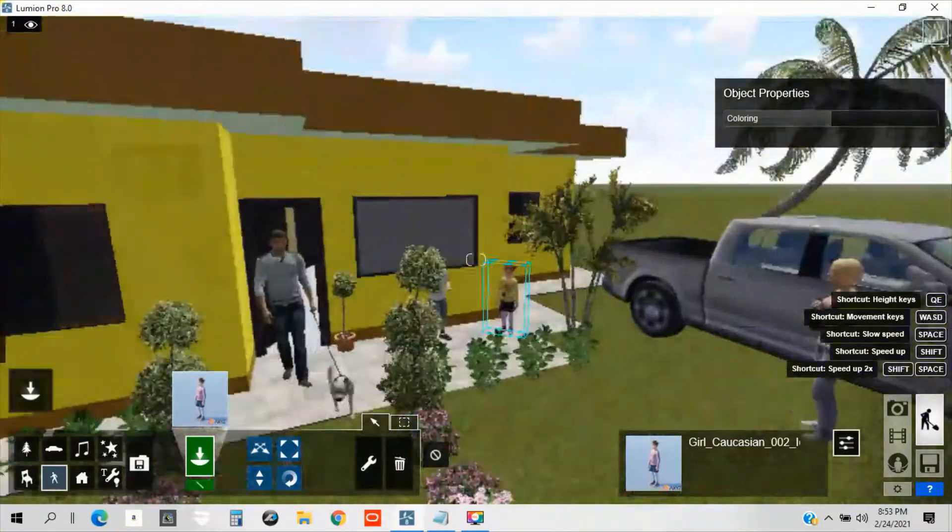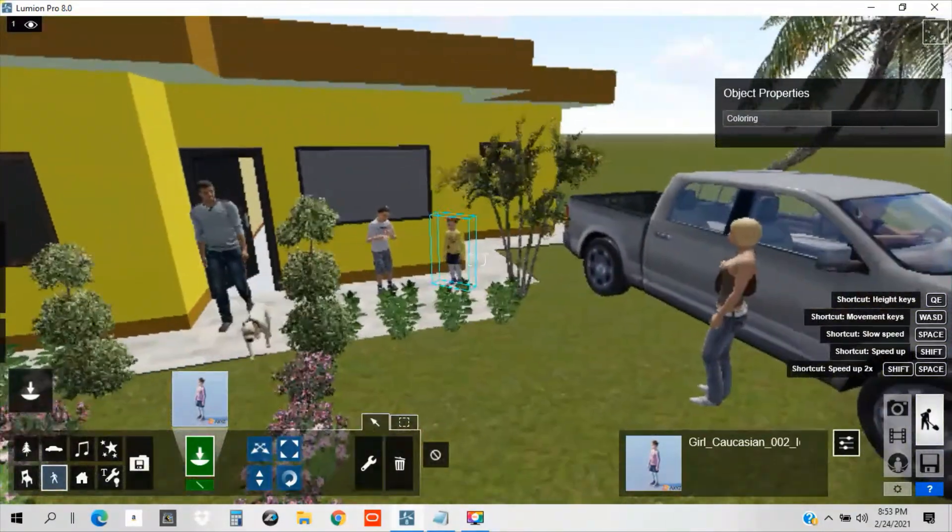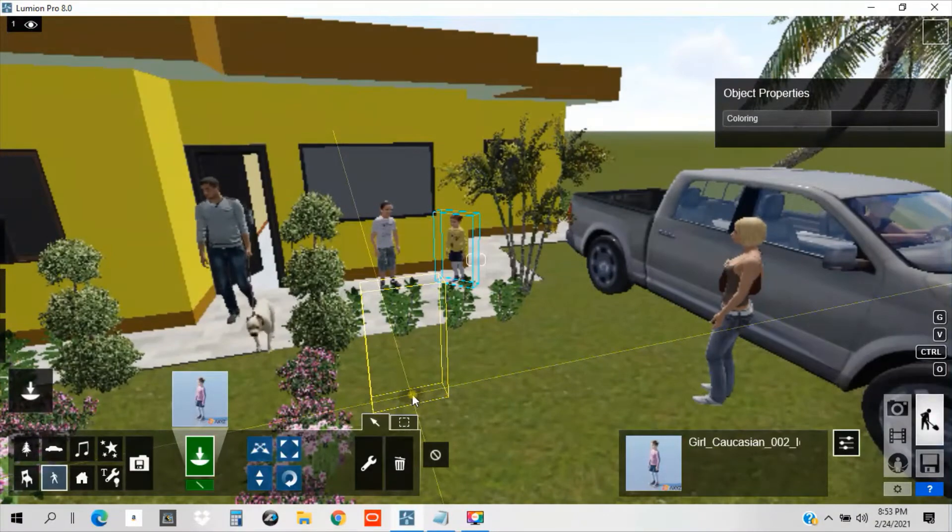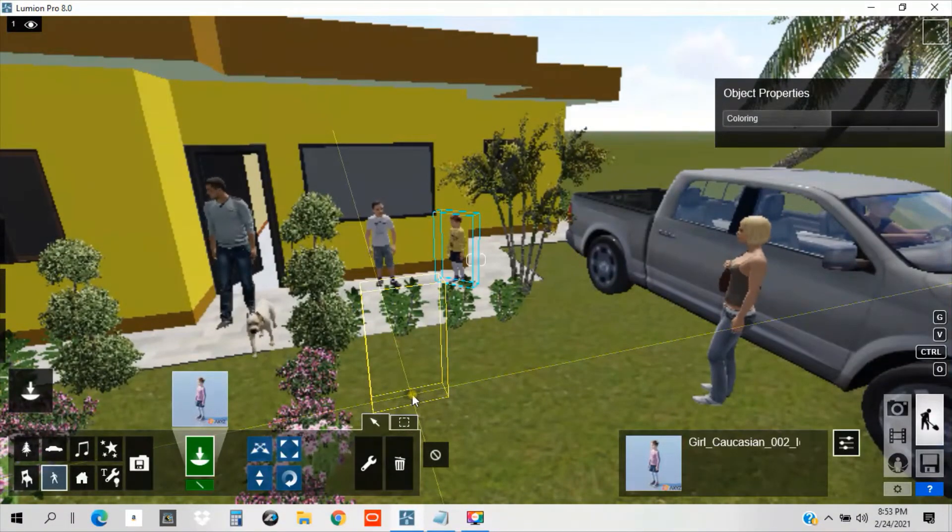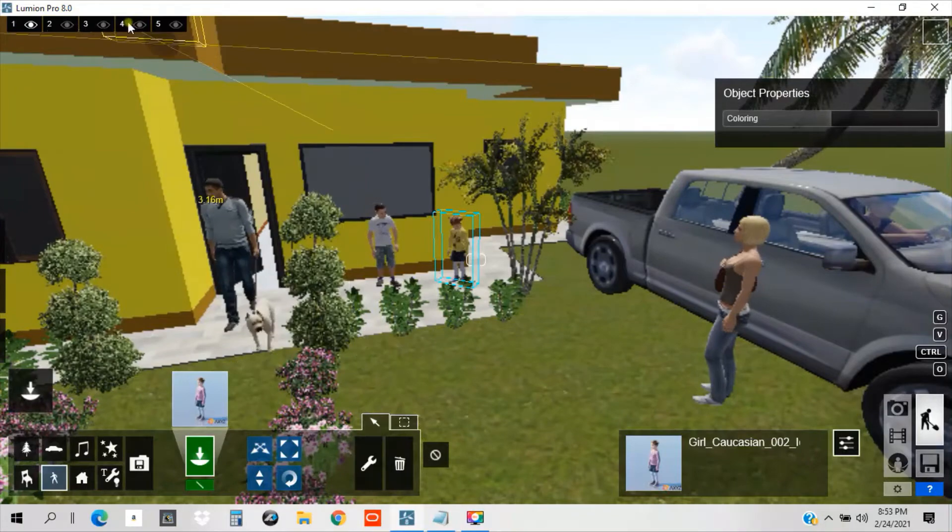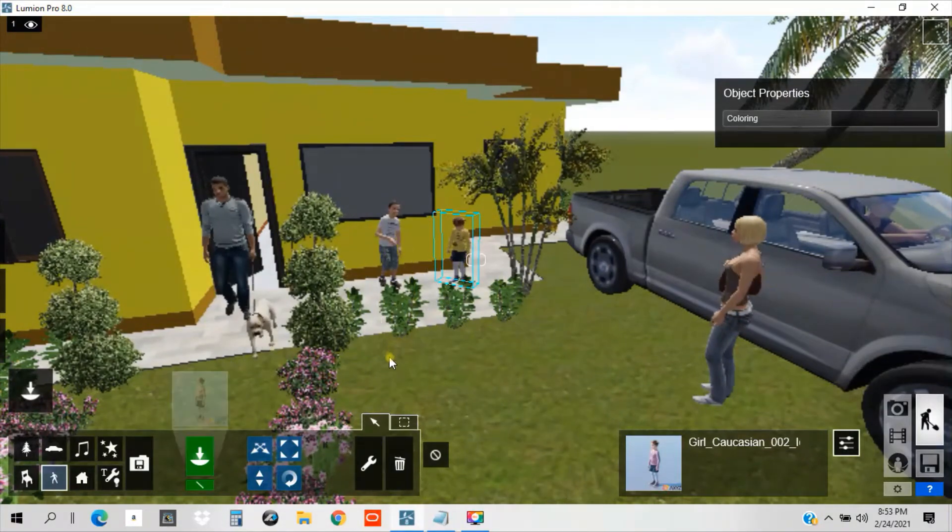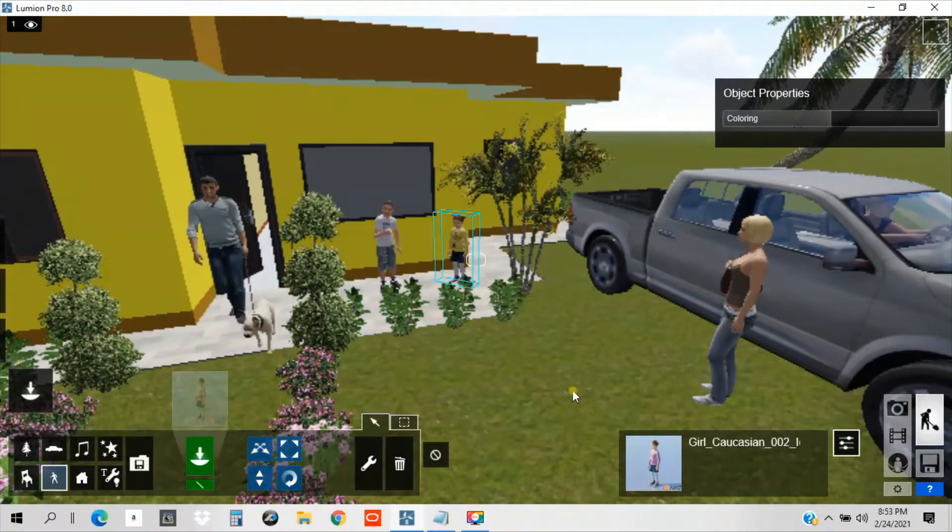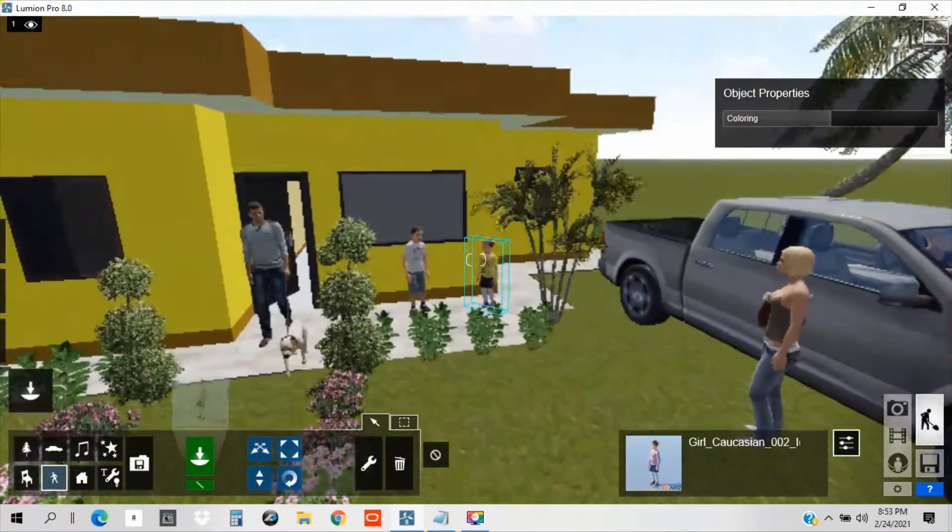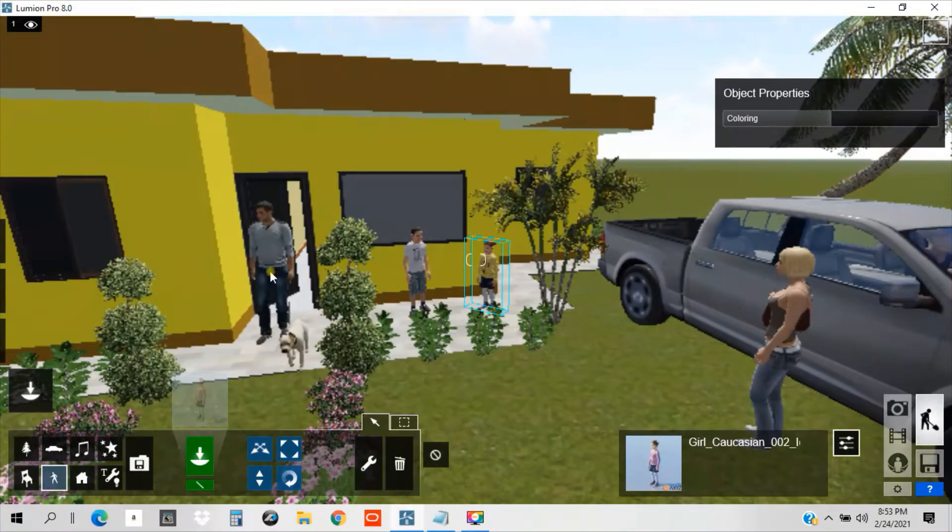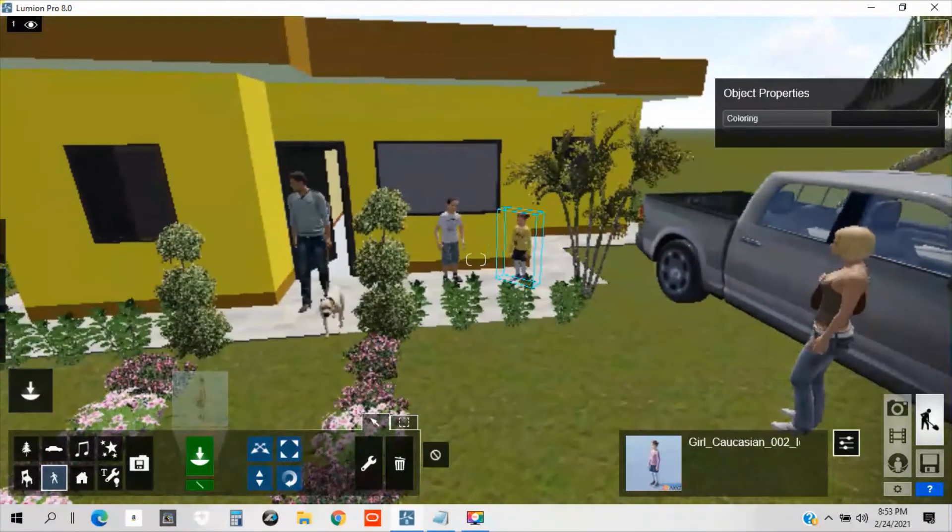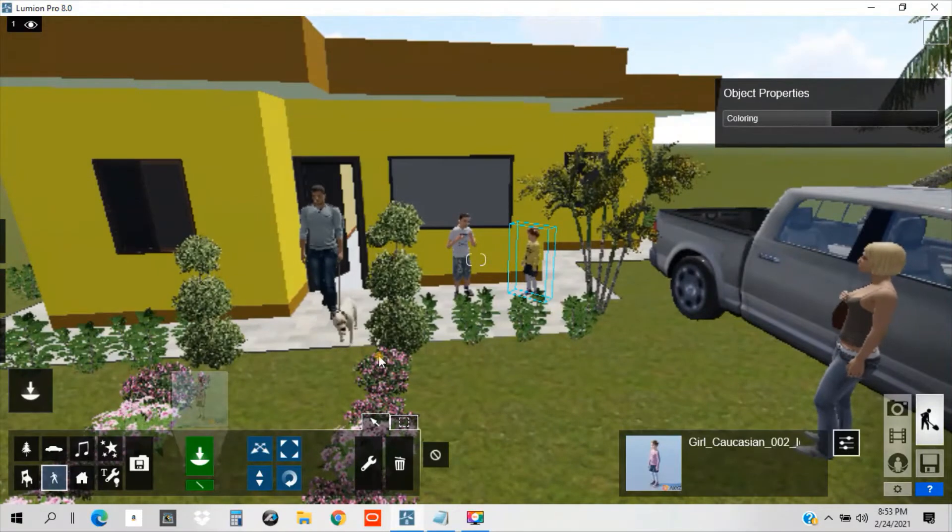It looks like there's already life in this house. See kids and you see the mother probably or the auntie. So now, we already have human in our model.